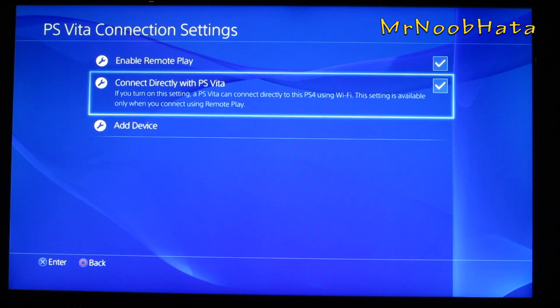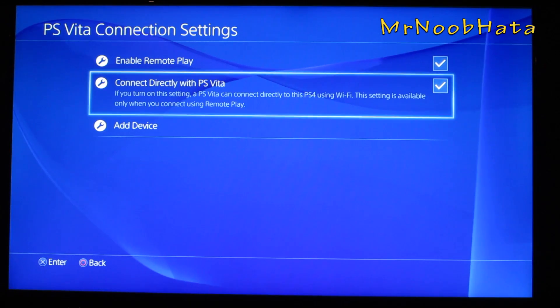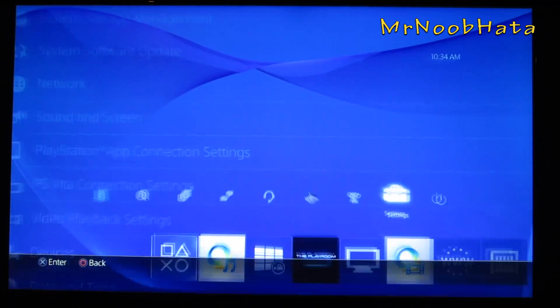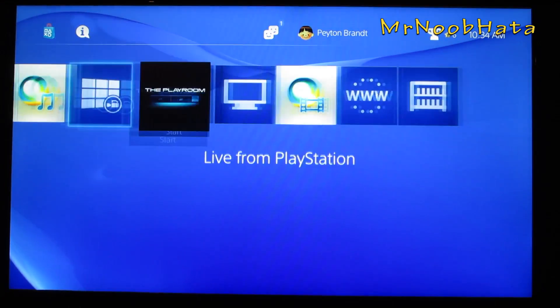Then just restart the connection on your PS Vita and you'll be good to go. Games will play so much smoother.